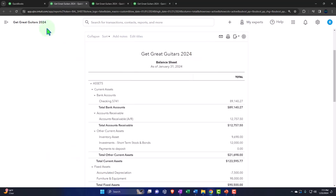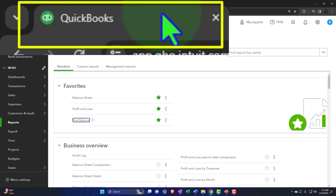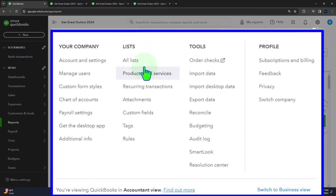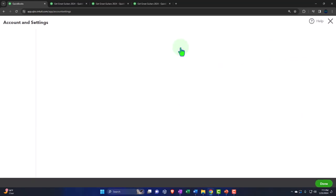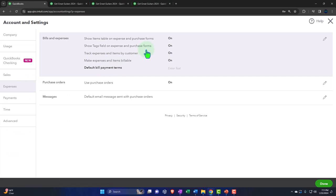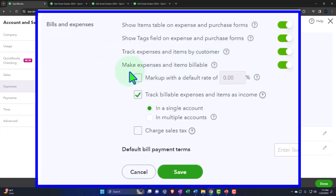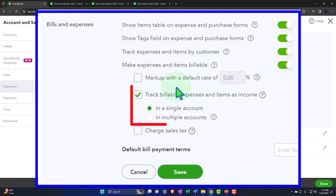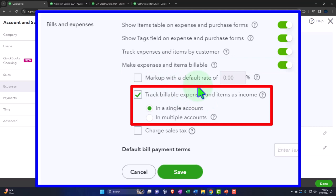Let's first think about setting up the billable items in the settings. That's under the cog, then Account and Settings, and then we have the billable items in the expenses area. Here it says 'Make expenses and items billable' — that is turned on. We have it marked up with a default rate, but we're not going to be marking them up. If you have expenses like gasoline charged on an expense form, check form, or bill form, and you want to make it billable, you'll pay for it and then pull it over into your invoice.